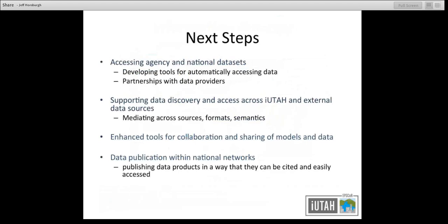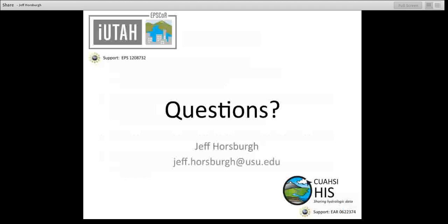Some next steps for us: we're working on accessing agency and national data sets, working with agencies in Utah and figuring out how we can best leverage what's already been done by the CUAHSI Hydrologic Information System project and others, in terms of partnerships with USGS, EPA, SNOTEL, and other sources. We'd like to work on supporting data discovery and access across not only the iUtah data sets we're collecting, but also all of these external data sources, mediating across different sources, formats, and semantics. Enhancing the tools for collaboration and sharing of models and data through partnerships with HydroShare is a really important priority, and that will support data publication with national networks to support collaboration among our different institutions, universities, and researchers.